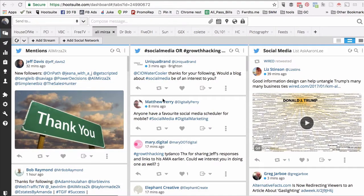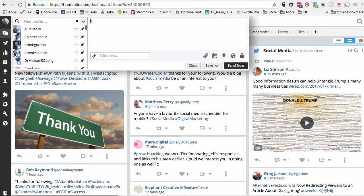Hey guys, I want to share a quick hack or a trick inside of Hootsuite. You can actually find and attach GIFs to your social media updates from Hootsuite's compose window. Let's do it.